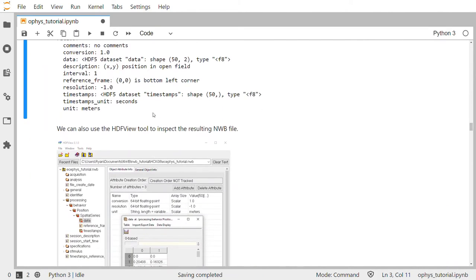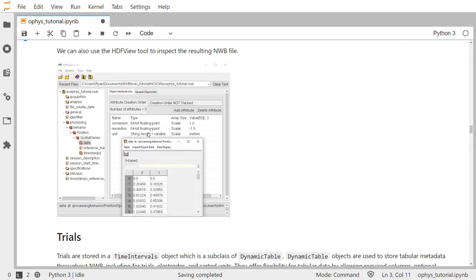We can also use the HDFView tool to inspect the resulting NWB file. HDFView is the common utility program supplied by the HDF5 group, and you can see how the NWB file is structured internally. It has a bunch of groups and datasets, and our spatial series is stored in the processing group, which has a processing module called behavior, an object called position, and within that the spatial series object.